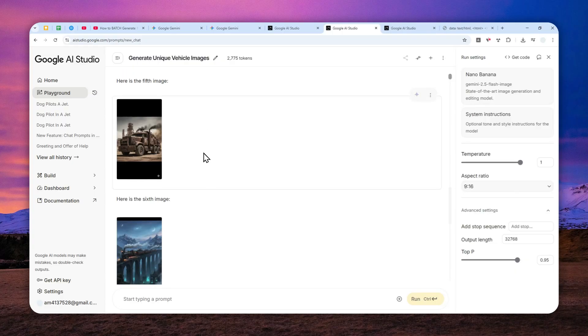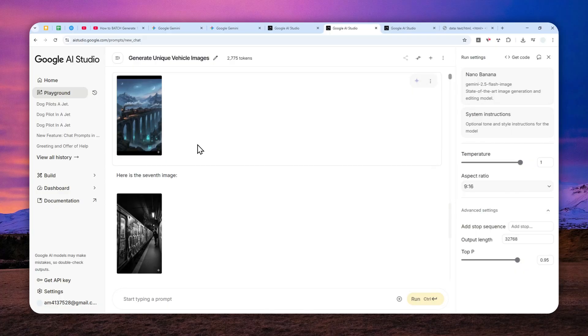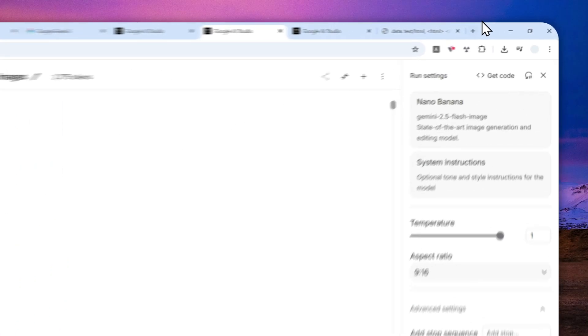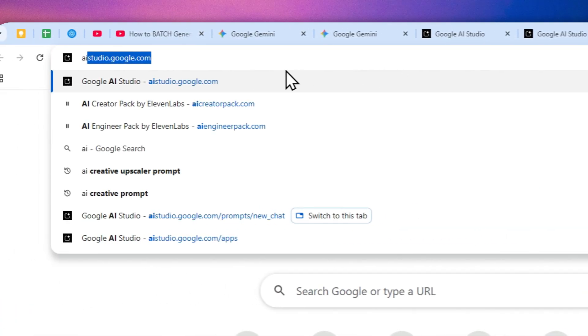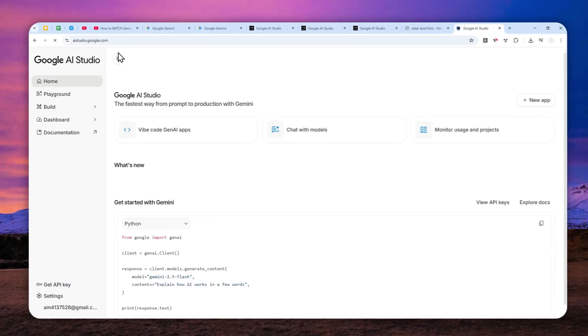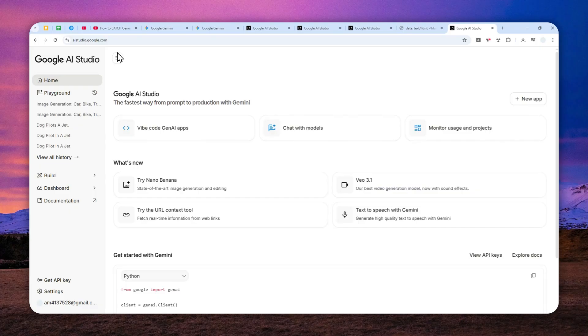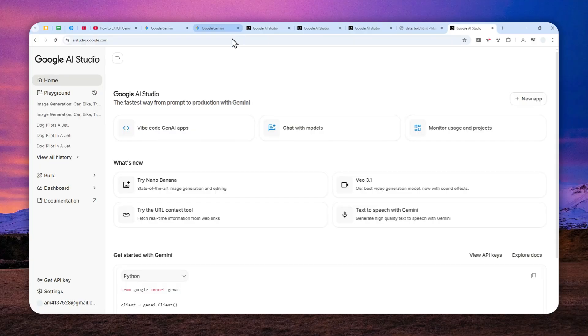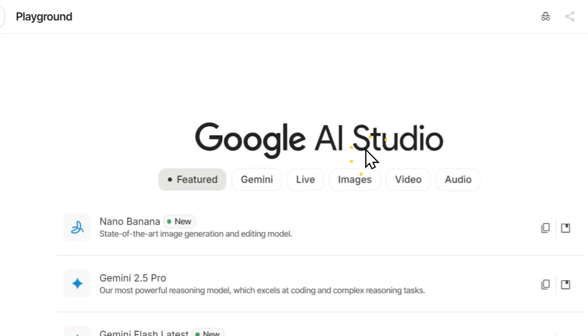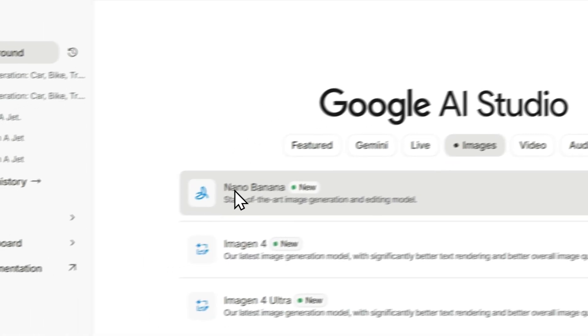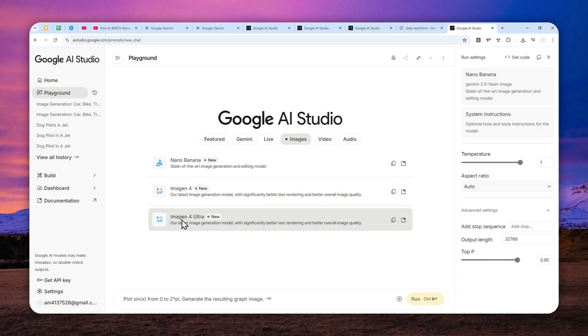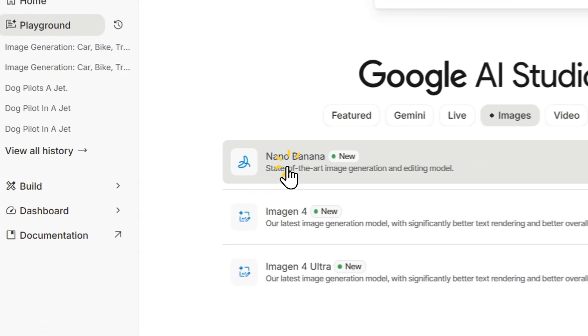You can generate up to 10 pictures per one response or one message using Gemini Nona Banana. What you need to do is navigate to ai studio.google.com. If you're doing this for the first time, you might want to log in with your Google account, and it might ask you to connect with your Google Drive account because some of the files will be stored in that platform. After that, you can click chat with models and be sure to select the model called Nona Banana. Navigate to images and then select Nona Banana.